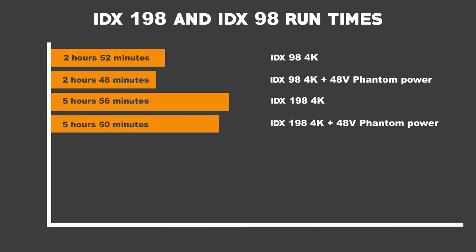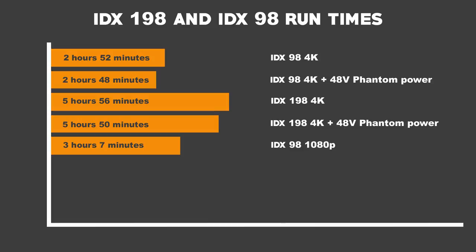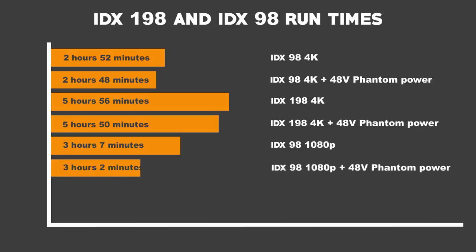We then dropped the quality to 1080p and repeated the test on the IDX 98. With just 1080p, it lasted 3 hours and 7 minutes on average. And we then attached the phantom powered mic, and it lasted 3 hours and 2 minutes on average.